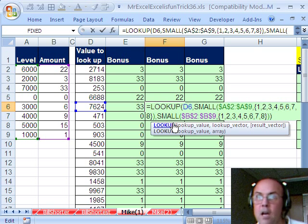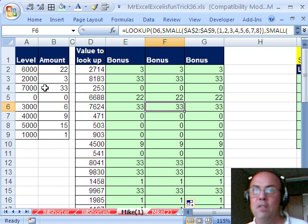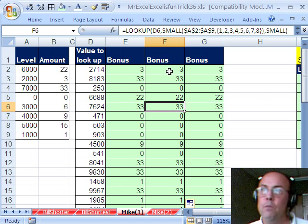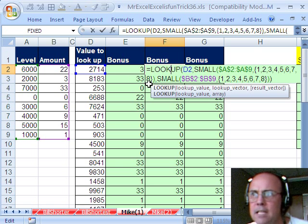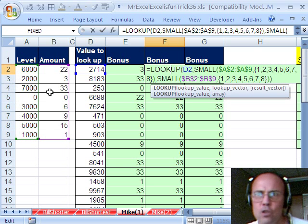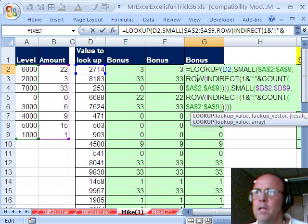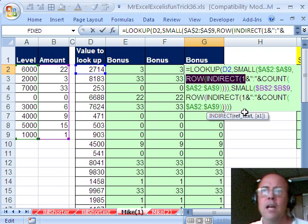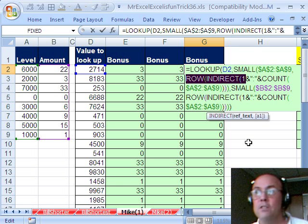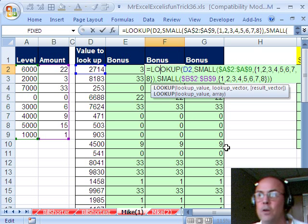We can see boom, it's got those two tables, it's looking that up, and it returns that 33. Now, if you didn't want to hard-code 1, 2, 3, 4, 5, 6, 7, 8 — like if the person was going to insert rows or something like that — you could do this formula here with ROW, INDIRECT, and COUNT. You can download this workbook from the Excel is Fun site if you want to look at that one. Lookup with sorted tables using SMALL.